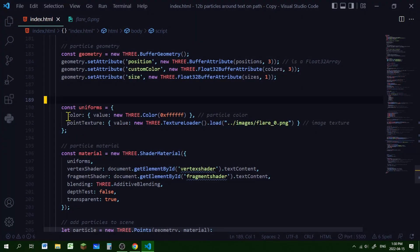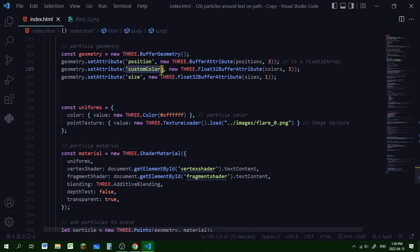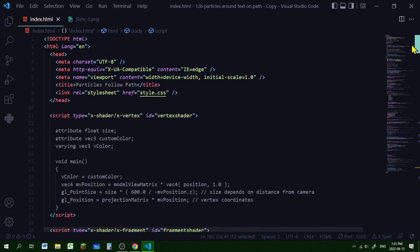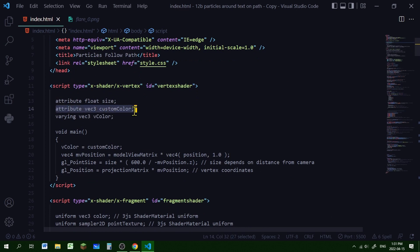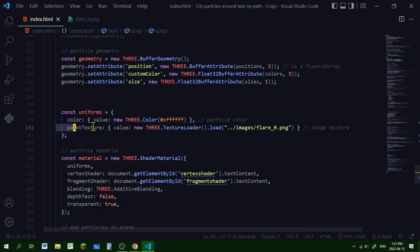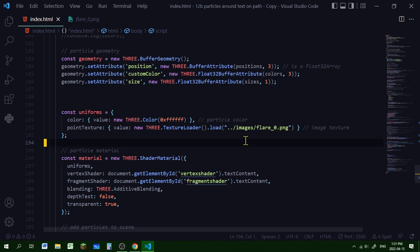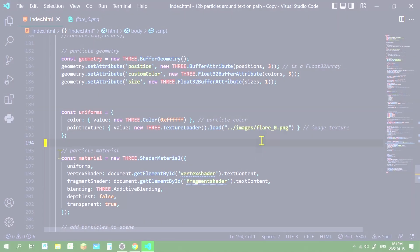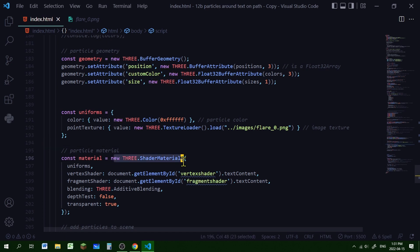Now let's create our uniforms. The first uniform will be called color, with a value of a new THREE.Color set to white. Looking at our geometry, one attribute is called customColor, and in the vertex shader we have an attribute called customColor which equals the vColor, and vColor helps set the color for pixels in the fragment shader. The second uniform will be pointTexture, whose value will be that image loaded with a new THREE.TextureLoader — whatever image you downloaded for your particle.